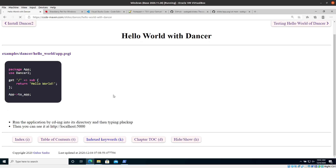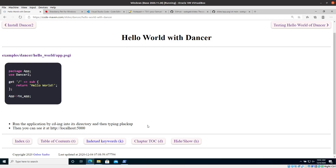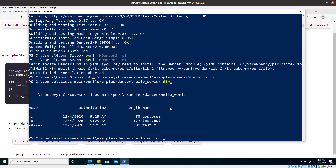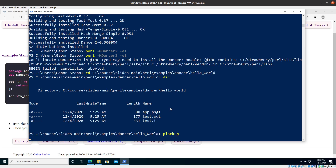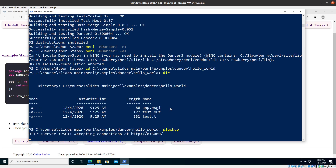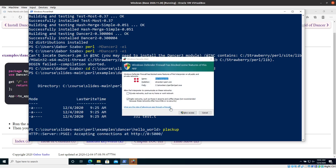Before I explain what's inside the file, let's see how it works. On the slide it says to type `plackup`. I went into this directory with `cd`, and now I run `plackup` — hopefully it will start.